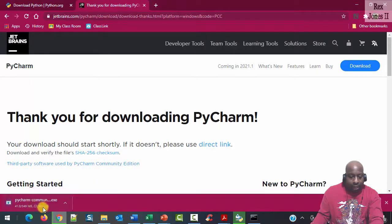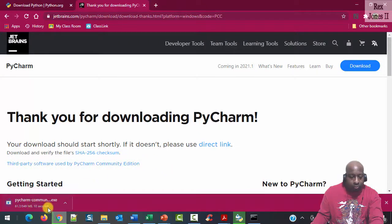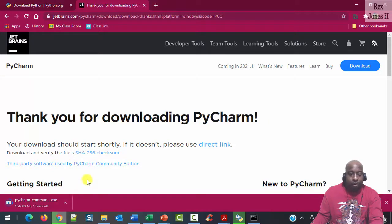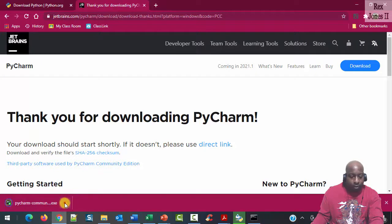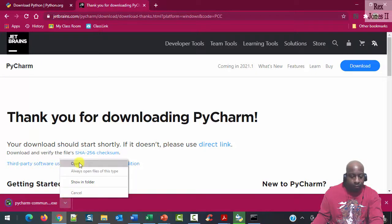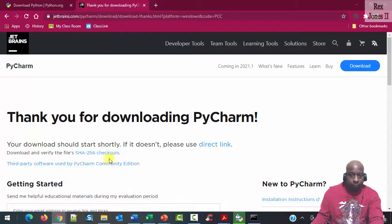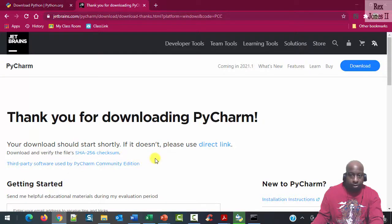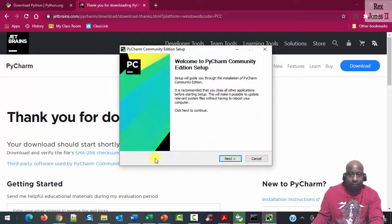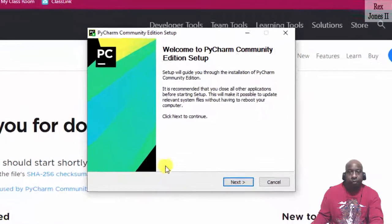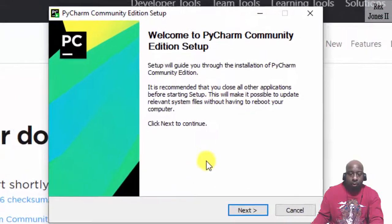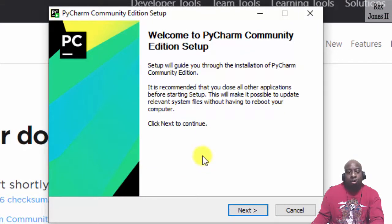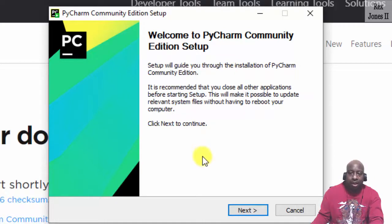There's a few seconds left before it finishes downloading. I'm getting ready to open. Bingo. With the Welcome to PyCharm Community Edition setup, we open the file.